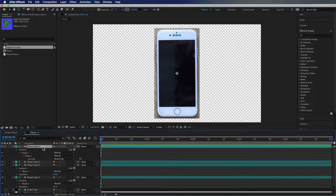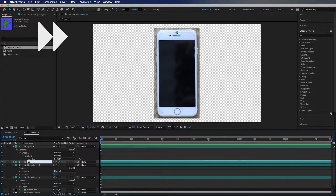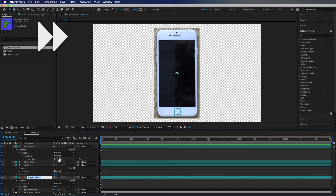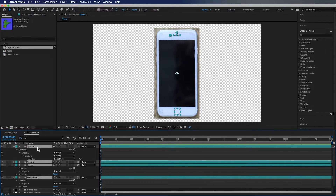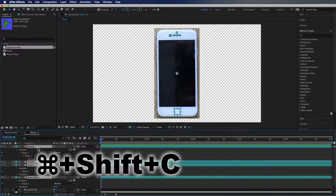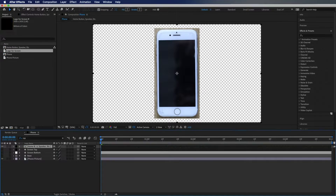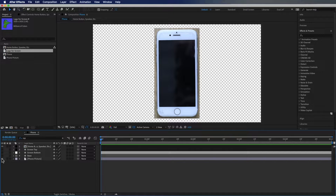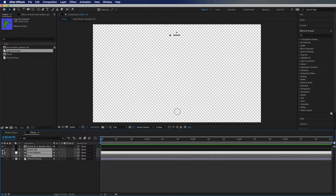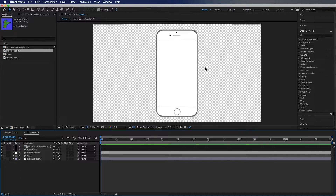I'm going to label these layers, then click the first one, hold Shift to the top one, and do Command Shift C to pre-compose. I'll label this and hit OK. Now if we disable the picture and enable all the other layers, you'll notice this phone is coming together pretty nicely, however it doesn't look great just yet.